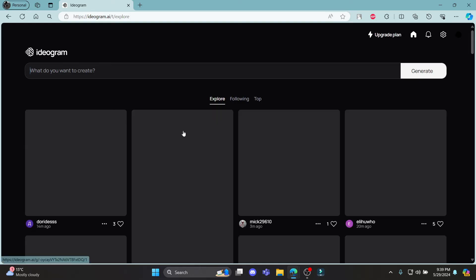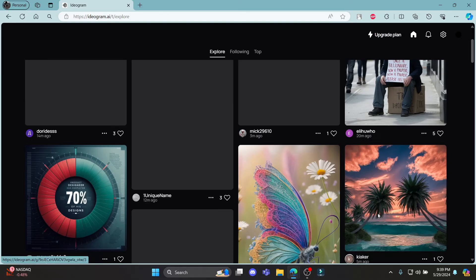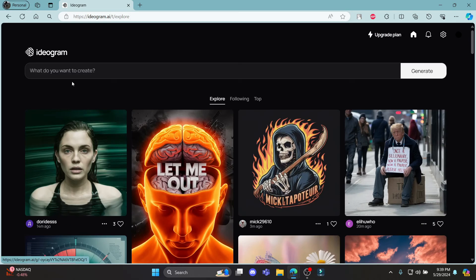And there you go. This is how you sign up for Ideogram using your email account.